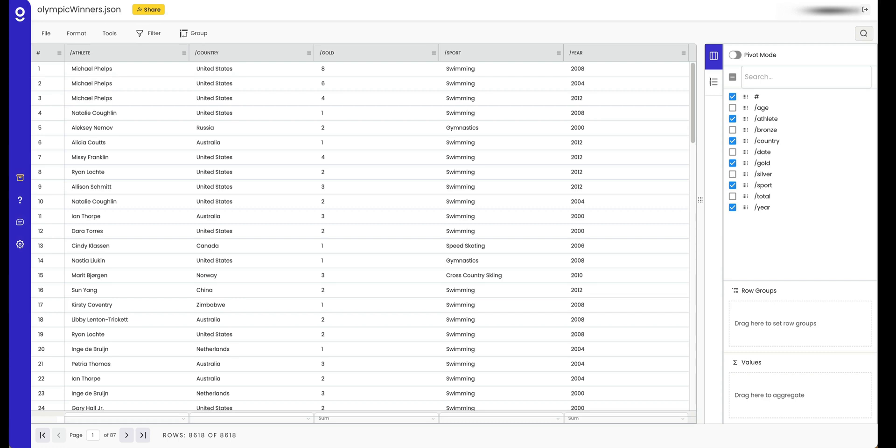Hi, this is Jason from Gigasheet and today we're going to look at pivot tables. The cool thing about pivot tables in Gigasheet is you can do this at massive scale with millions of rows of data or even thousands of columns.